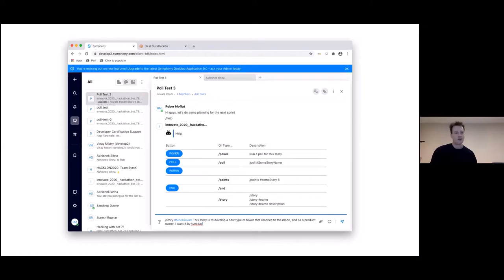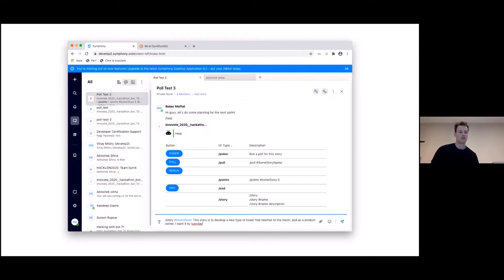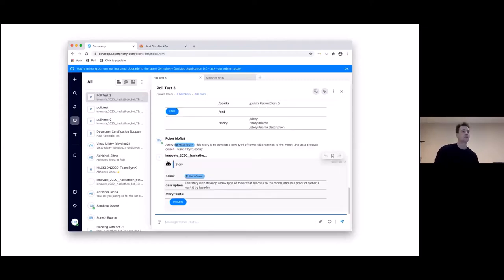So first up in planning poker, someone proposes a story to vote on. And at the bottom, I'm typing in the details of the story. Now, to identify the story, we're using a hashtag. So there it's hash moon tower. So people can refer to that story by using that hash moon tower hashtag. And as I said before, hashtags are kind of like an index. And in Symphony, I can also watch tags and get notifications each time they're used, just like in Twitter. So the rest of that line is a description of the story for the other developers to think about. And then I hit enter and this happens.